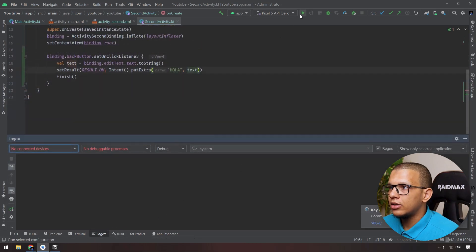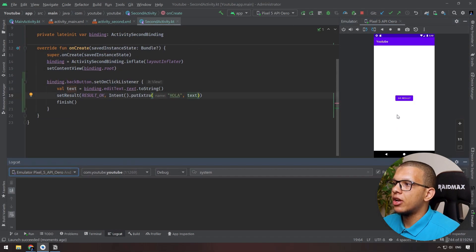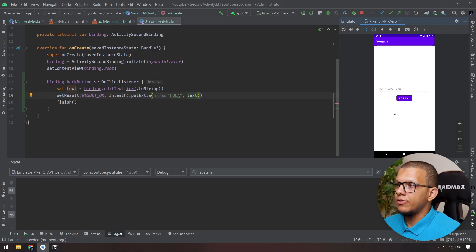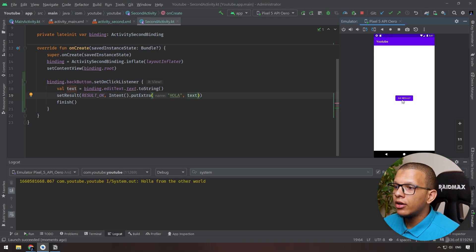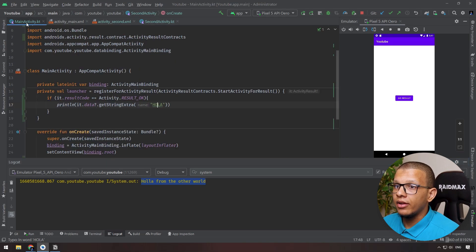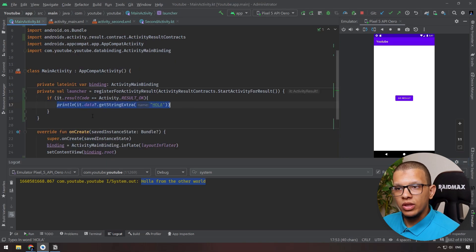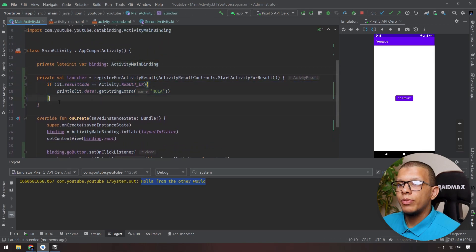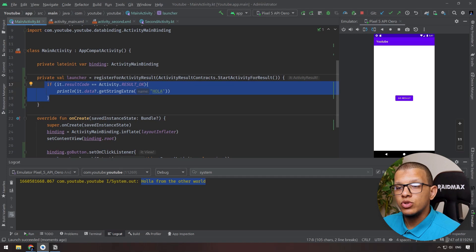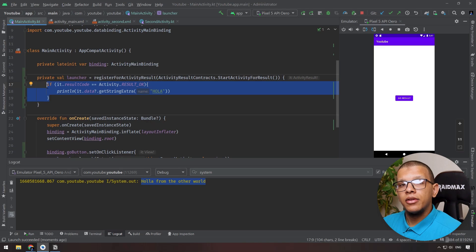Let's run the app. There is a 'Go to Result' button. Tapping it launches the second activity. I'll type 'Hello from the other world' and go back. It prints 'Hello from the other world' — and the only place we print it is in the launcher callback. So this is working — pretty clean and concise code to extract things.